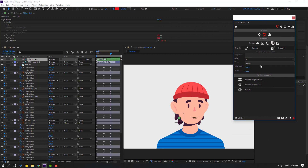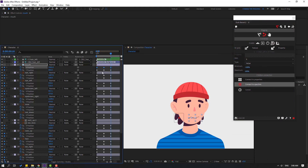Now select all the X-position keyframes — select only the X-position keyframes.